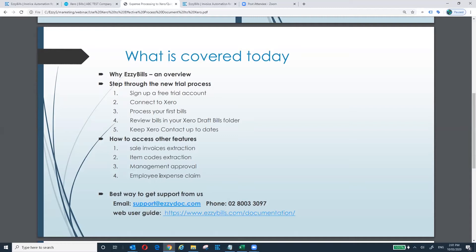Before we dive in, I'd like to tell you a bit about EasyBuild. EasyBuild was established in 2014. Now we are a major document processing software in Australia and several other countries — New Zealand, UK and US. We are fully integrated with Xero, QuickBooks Online, MYOB, NetSuite, and some job management software such as Simpro and Tidy.